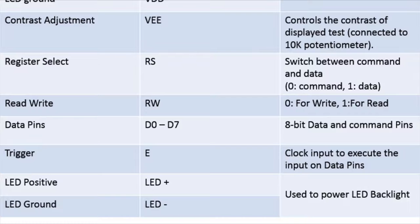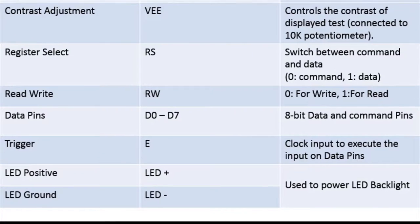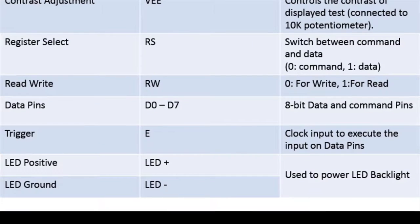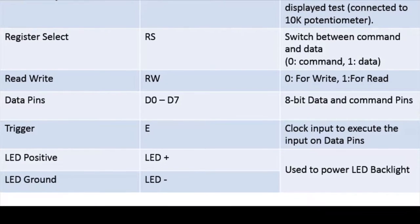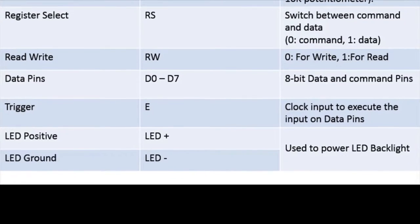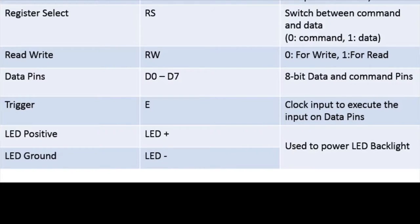So next we have 8 bit data pins that is from D0 to D7 from which you can pass data as well as commands. Then there is your trigger pin E means this pin will take the data or command in action on its falling edge. So basically it is a clock pin.